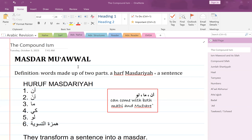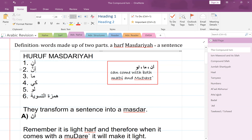In Bayina we learned about 'an' as a harf — a light harf: an, lan, li, kay, idhan, hatta. It's a light harf which makes the mudara' mansoob. But it can also come with madhi; it won't have any effect on the madhi, but it will have an effect on the mudara'. So we know about 'an' — an, lan, li, kay, idhan, hatta — it's a light harf.